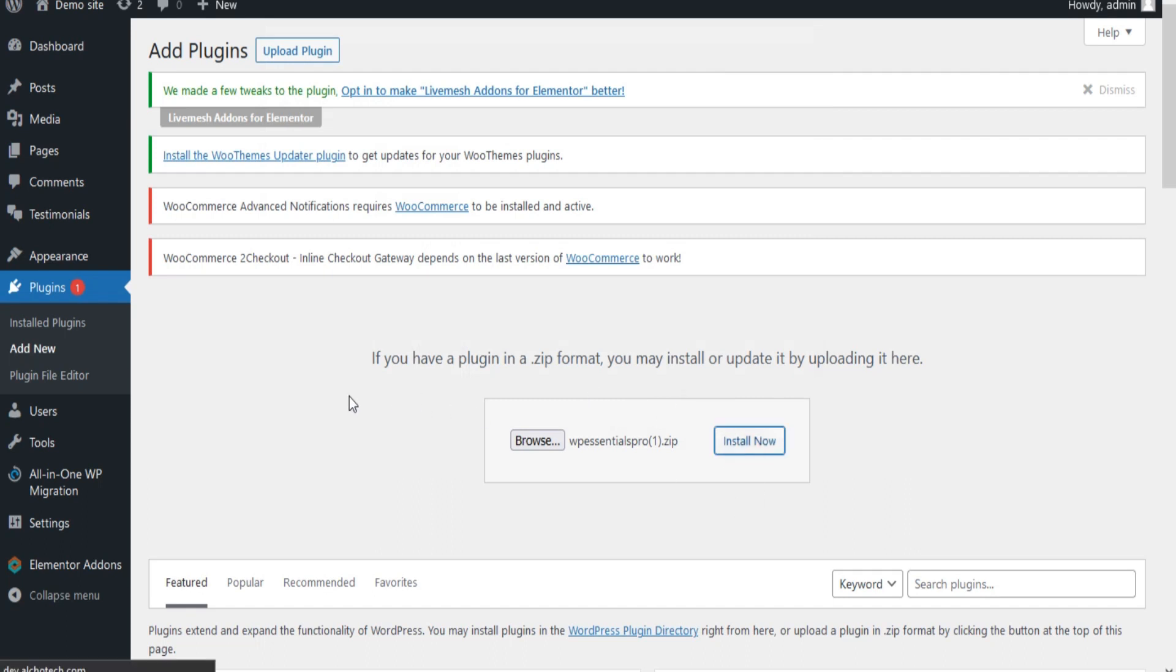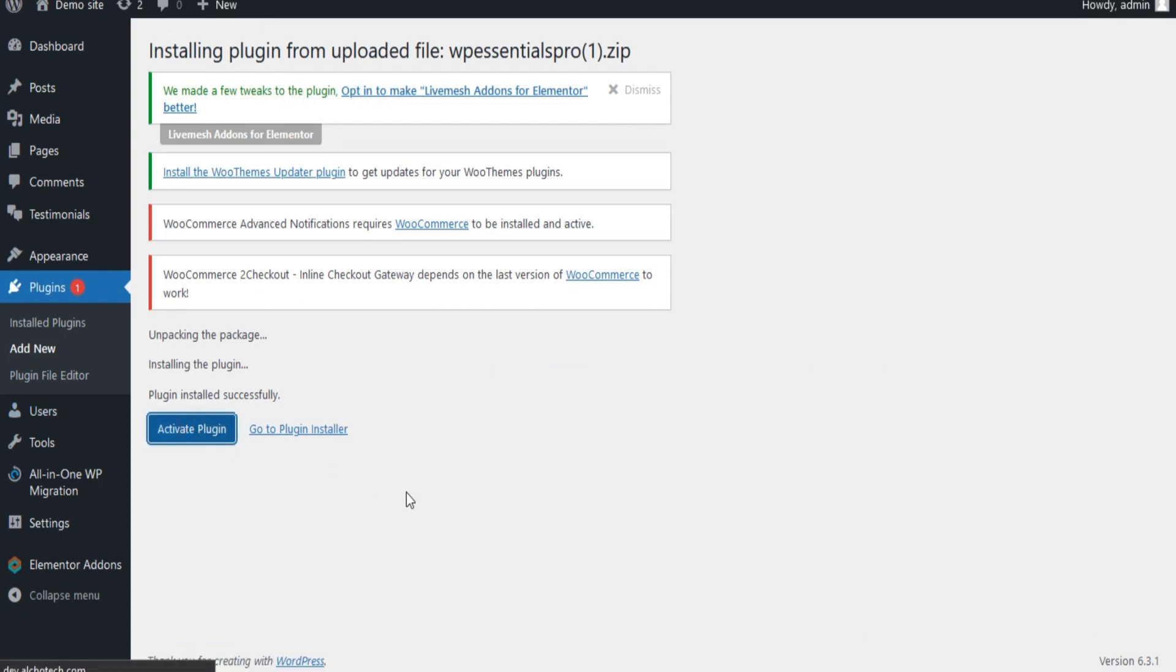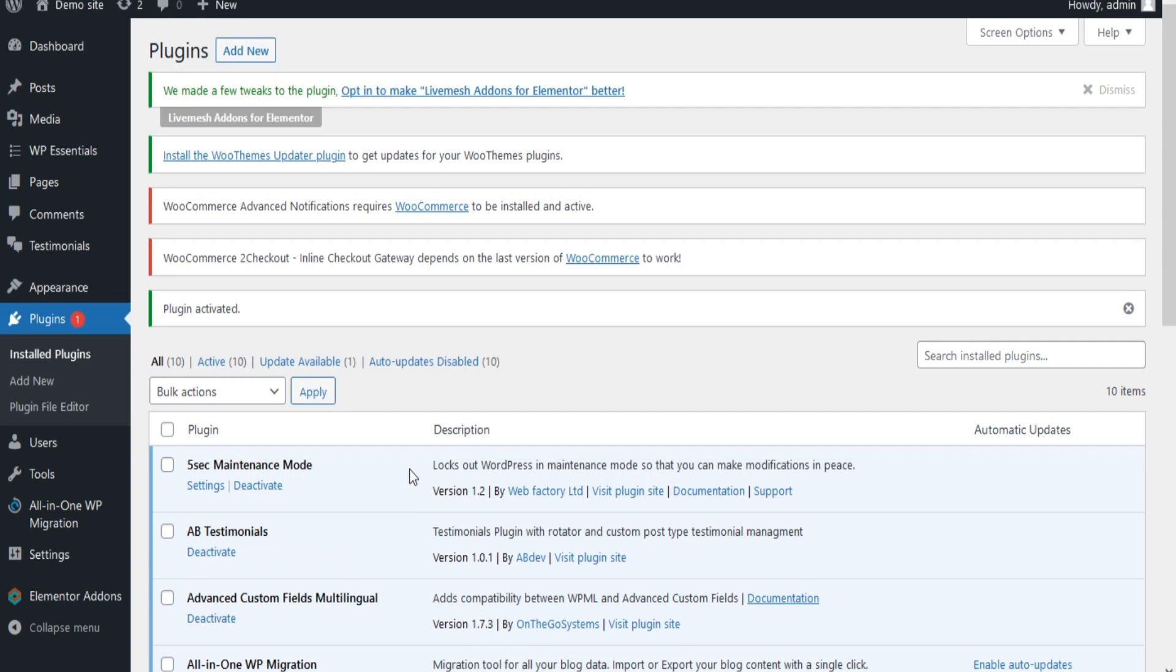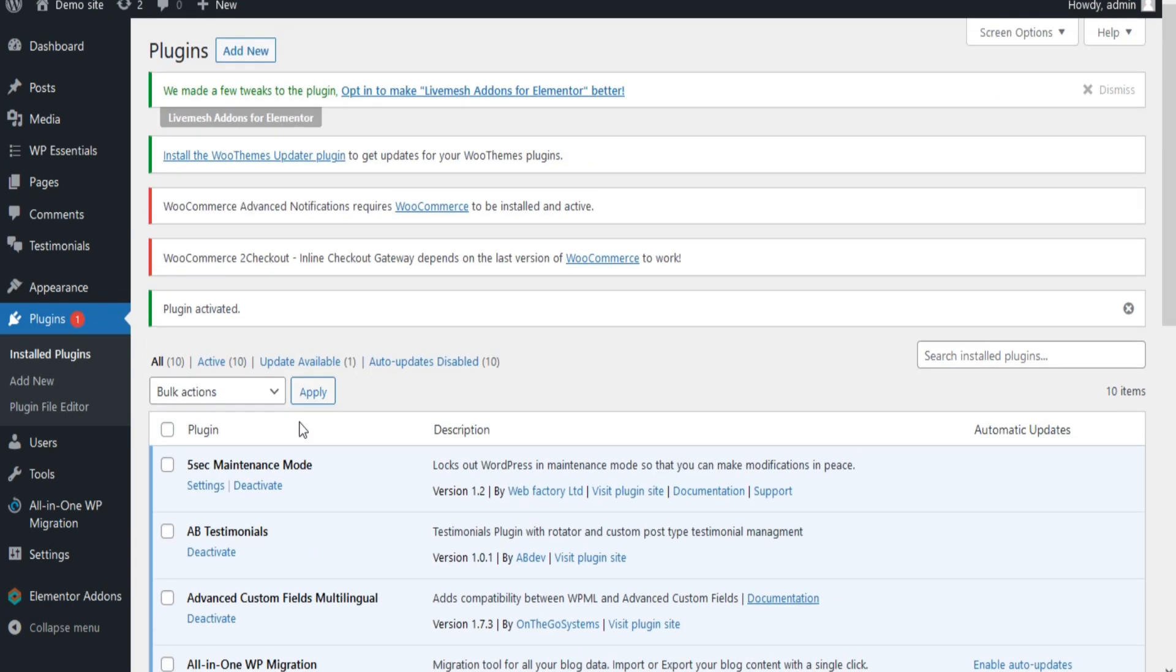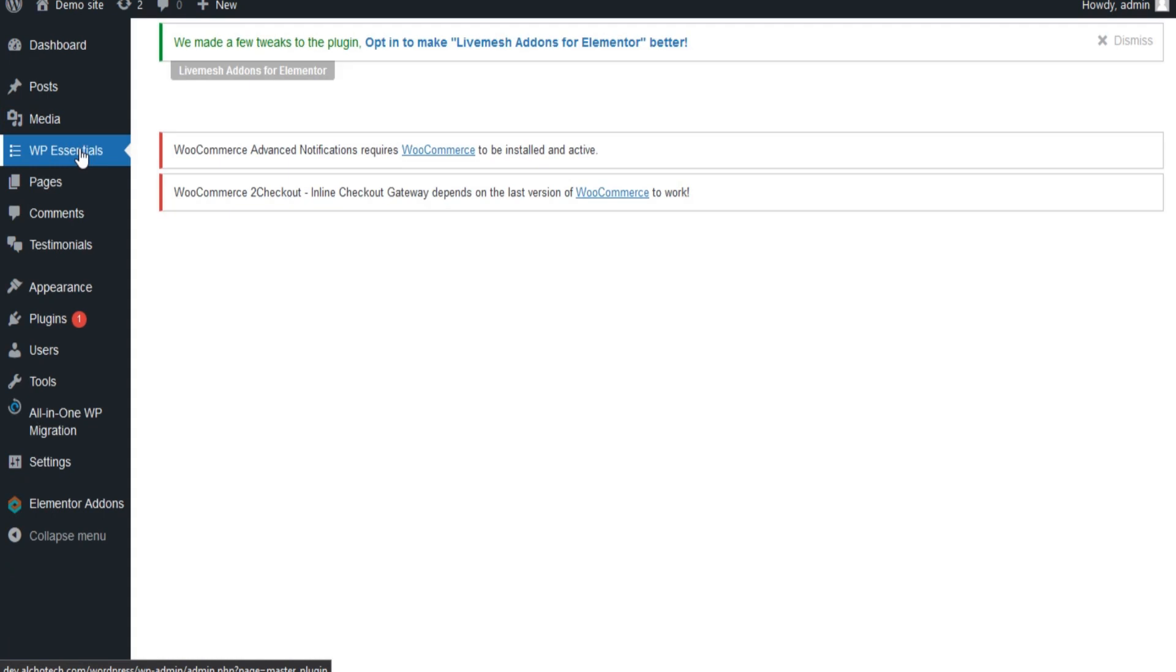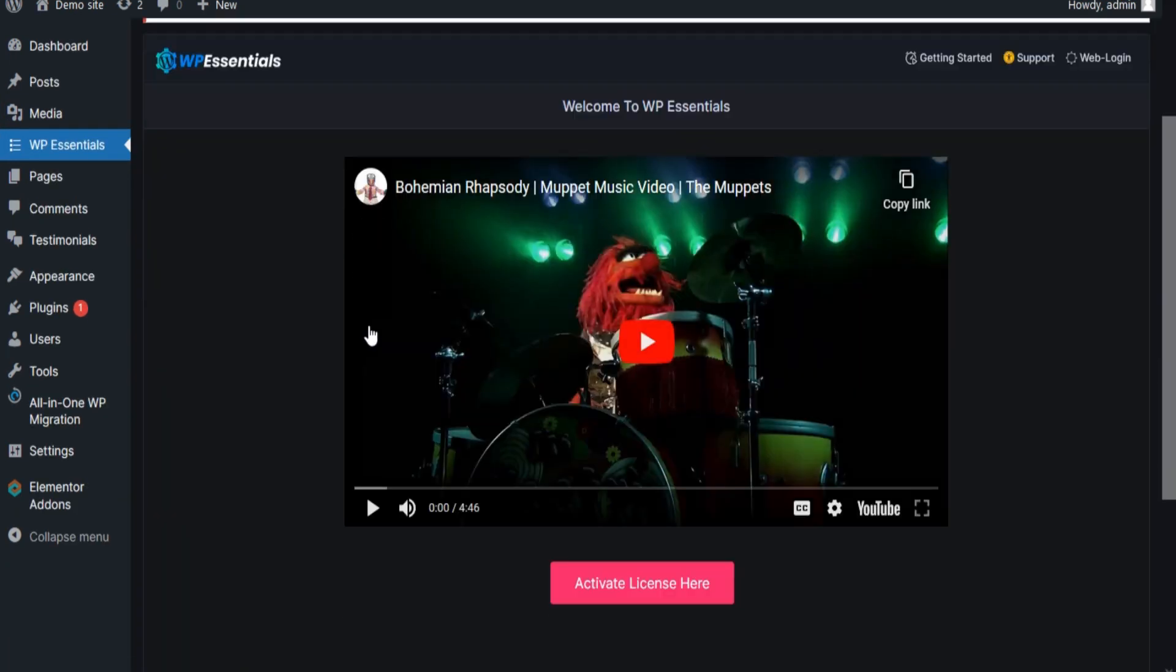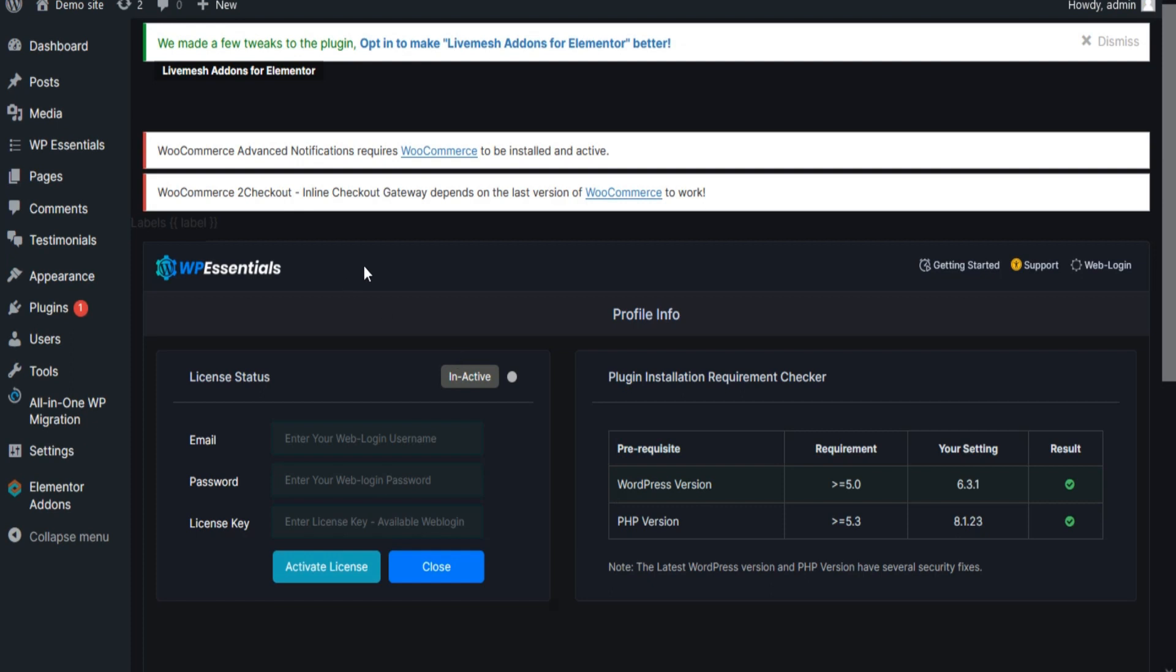Once you're done, your plugin is installed in your WordPress. Now activate it by using your login credentials and license activation key.